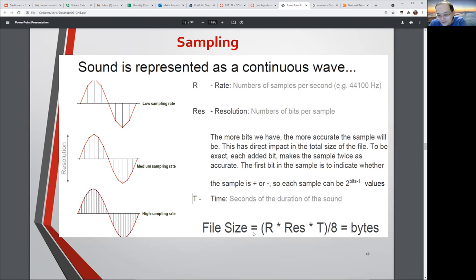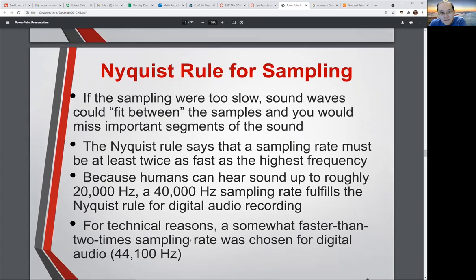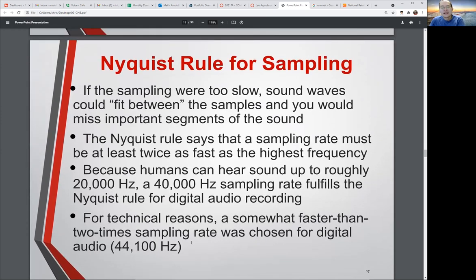The bottom here basically shows the formula for how you calculate the size of the file. The Nyquist rule for sampling says, for your purpose, how frequently do you have to sample the sound?